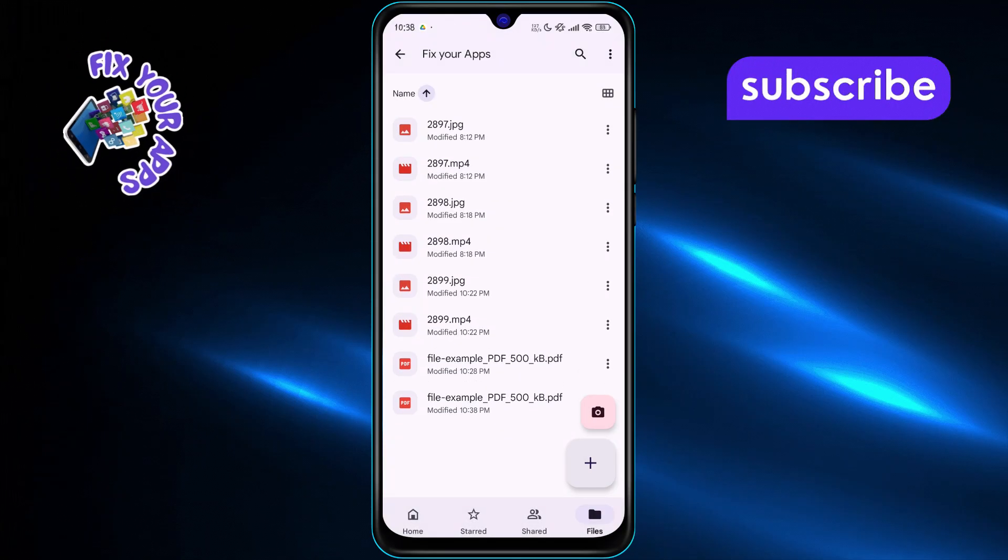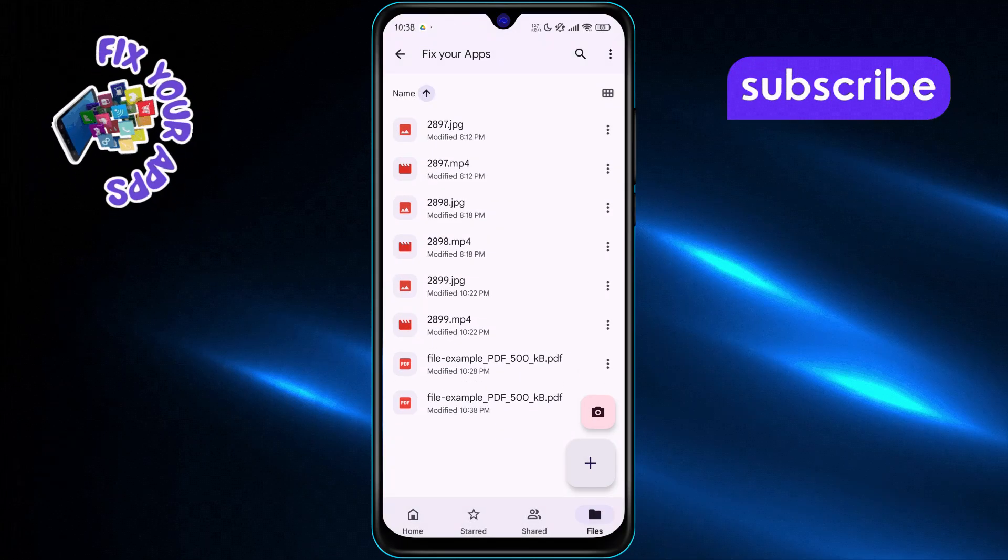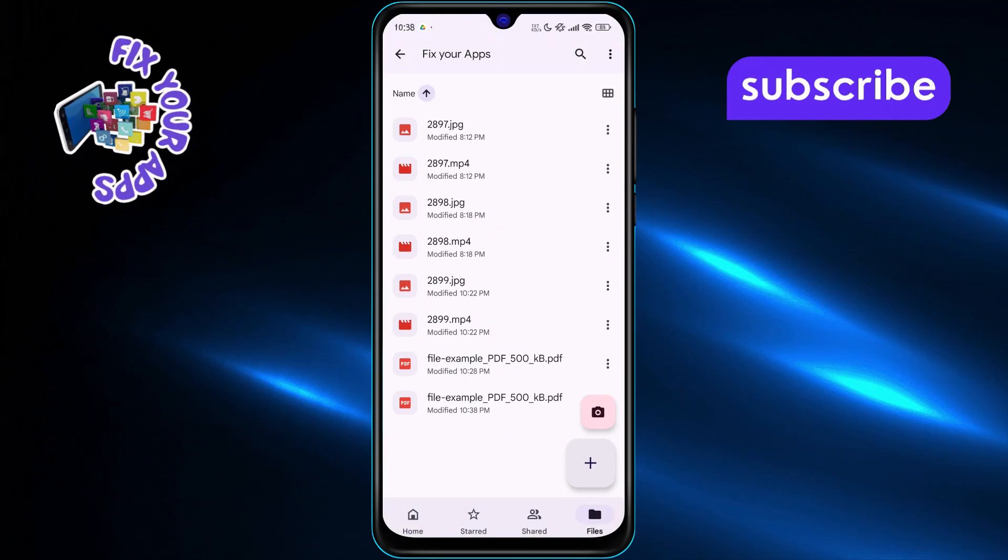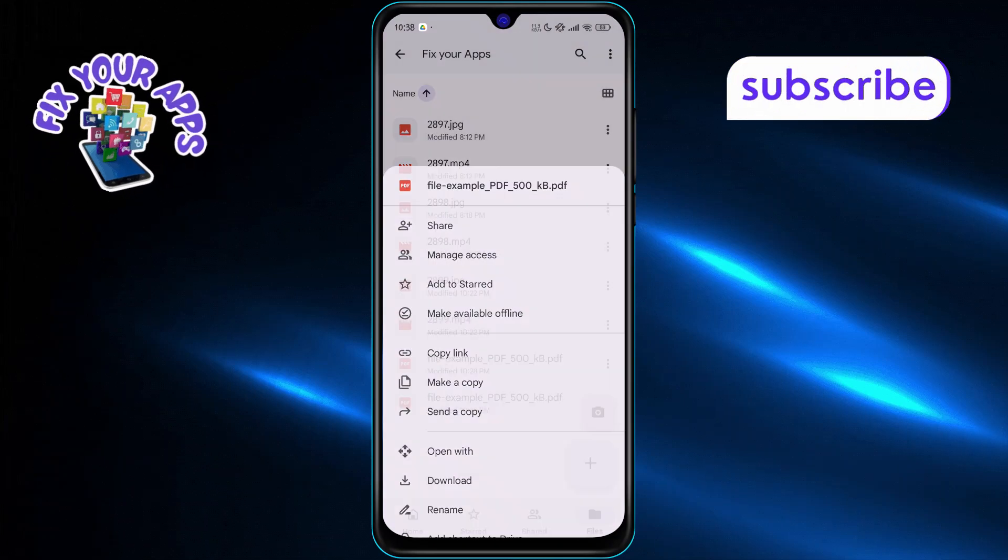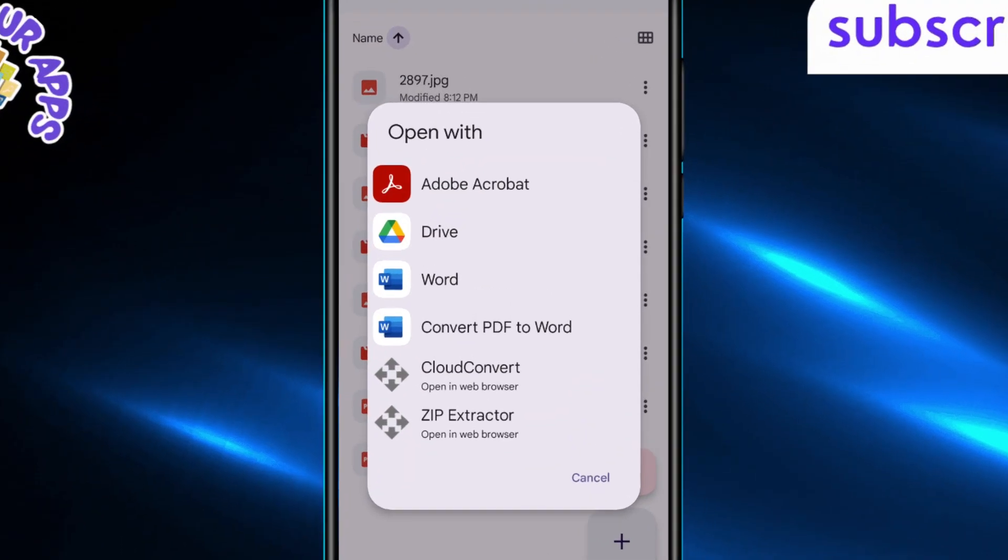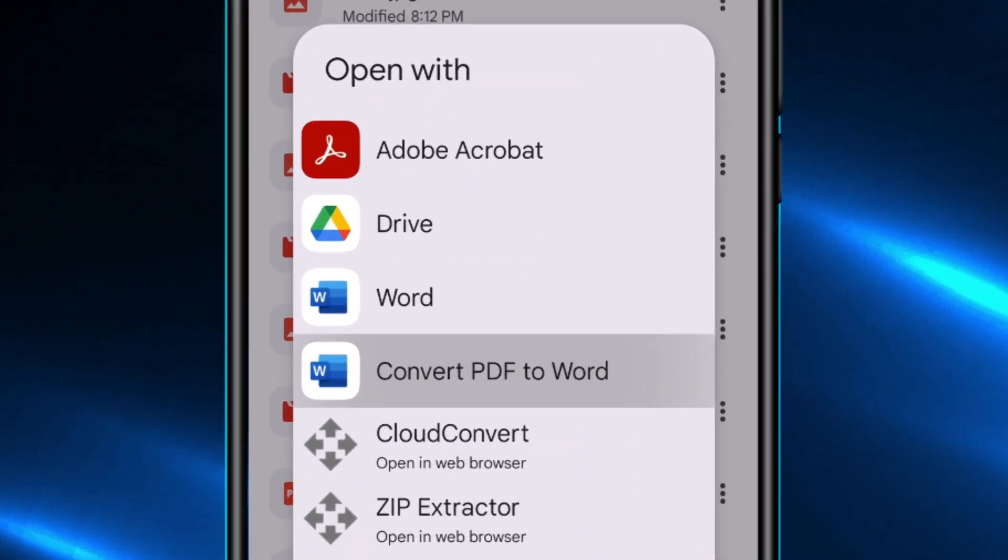Once the file is uploaded, tap the three dots next to it and choose Open With. From the menu, select Convert PDF to Word.